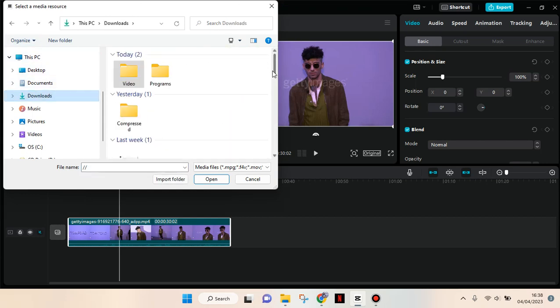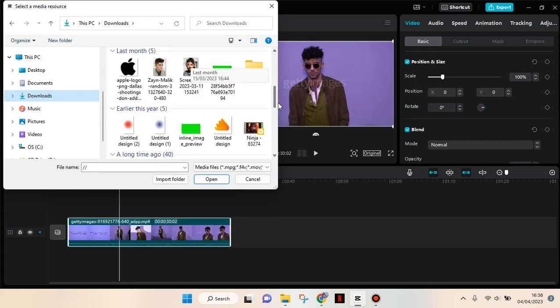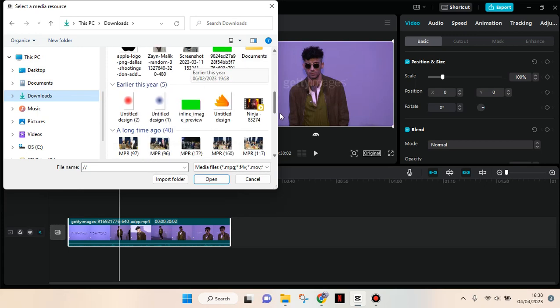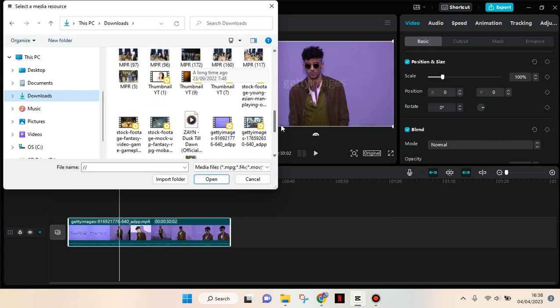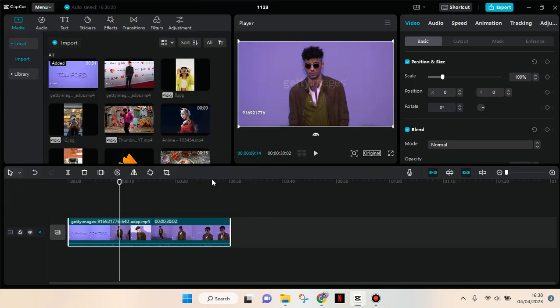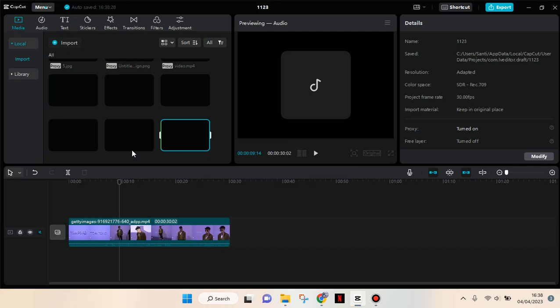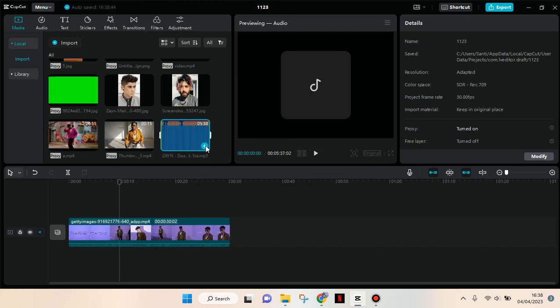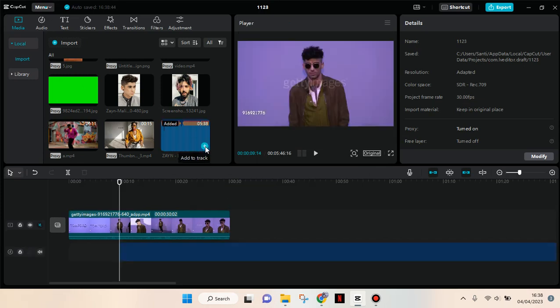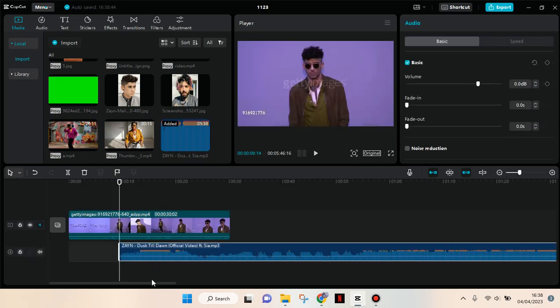For example, click on the file you want and click Open. The music will be imported here. If you want to add it to your edited video, just click Add to Track.